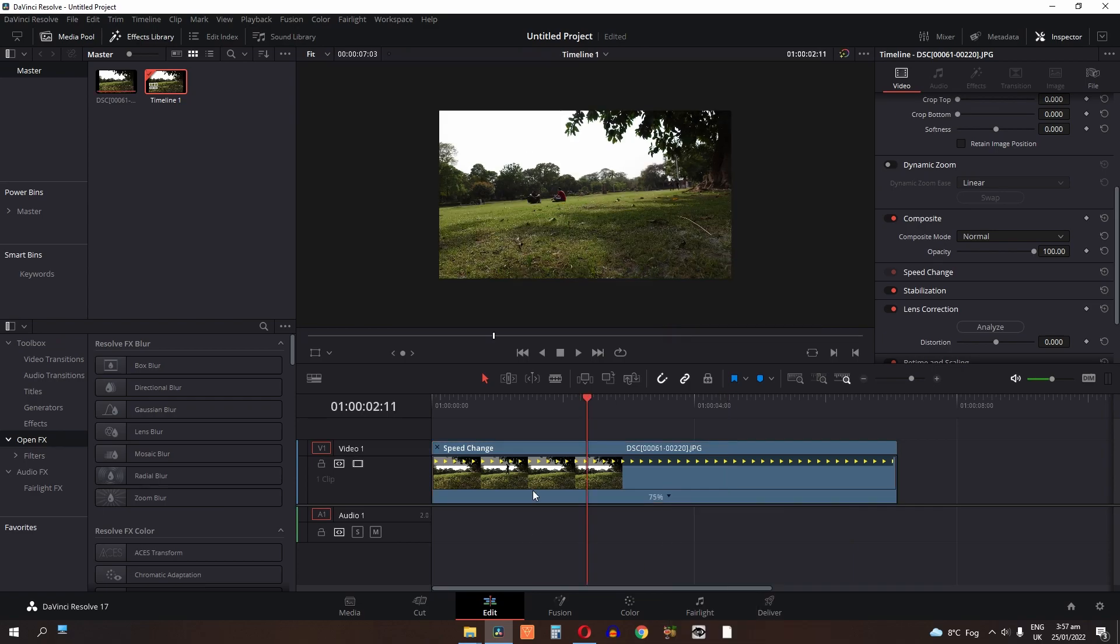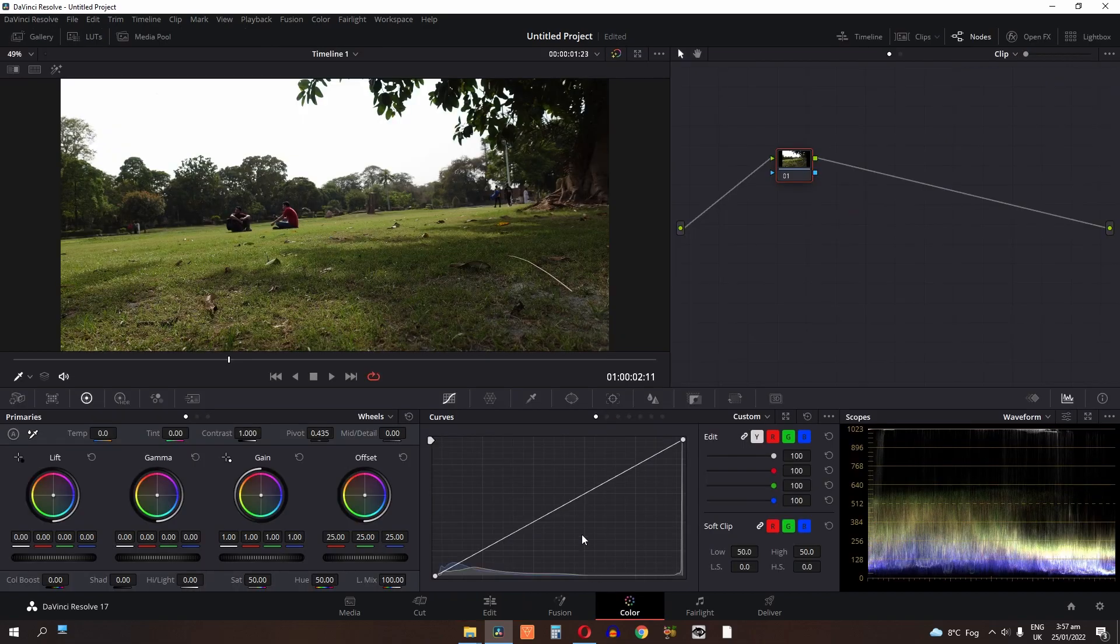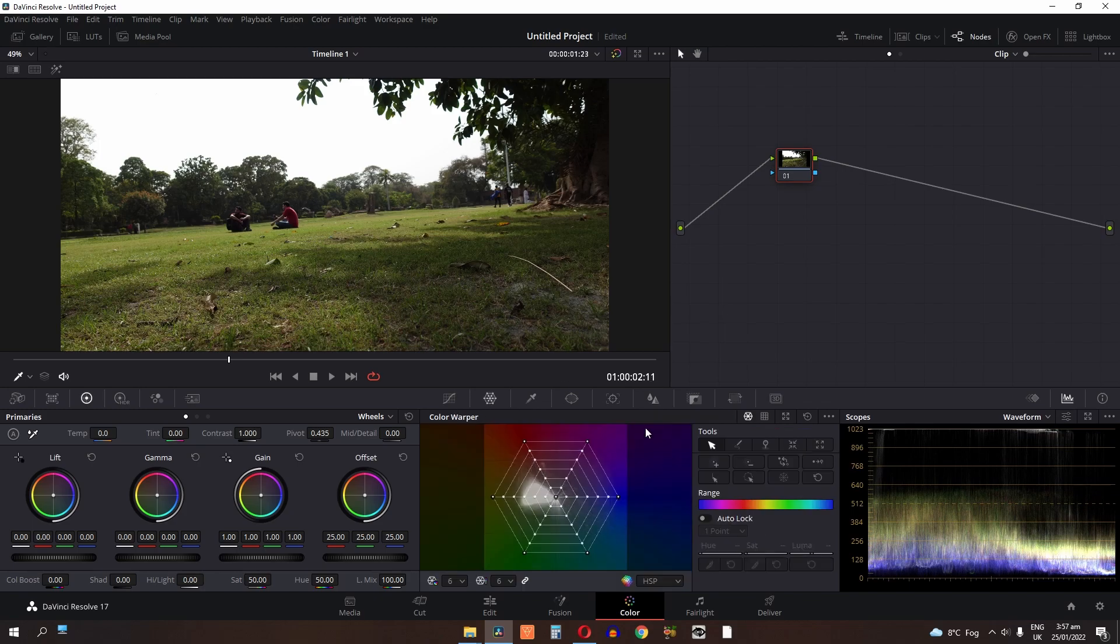Now I'm going to color grade this timelapse. Go to the color page and I'm just going to use this simple way to color grade this.